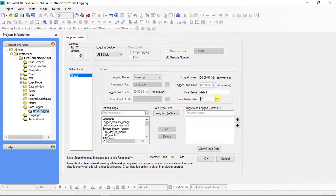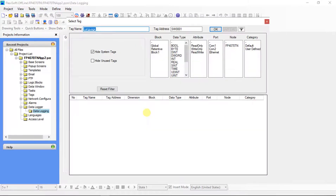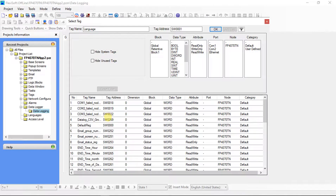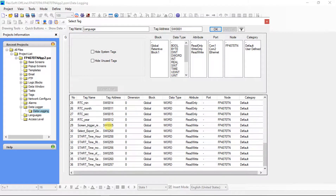Select the sample numbers for data logging. Here select the tags for data logging — click here for opening tags. Unclick on this checkbox. Here we can select a system defined tag, then click on OK.